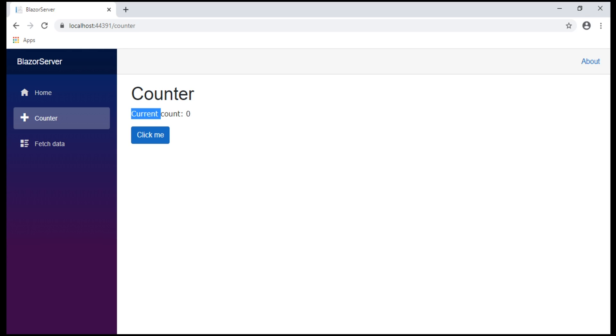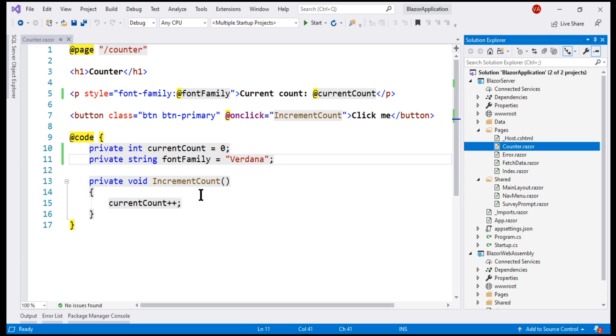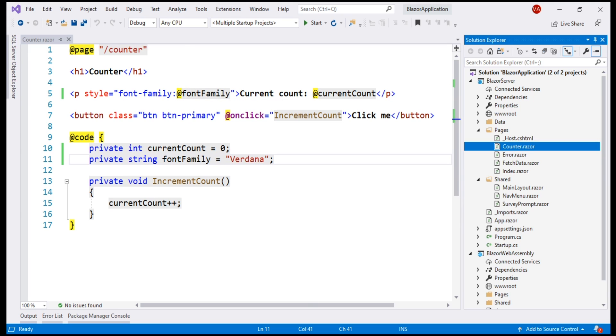The point that I'm trying to make is to access the variable values from within the HTML, simply prefix the variable name with at character. This is one way binding. Blazor also supports two way binding. We'll discuss data binding in detail in our upcoming videos.